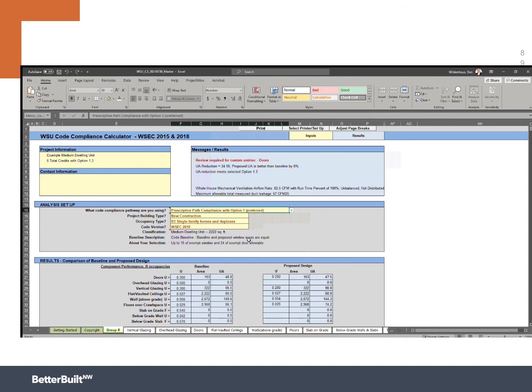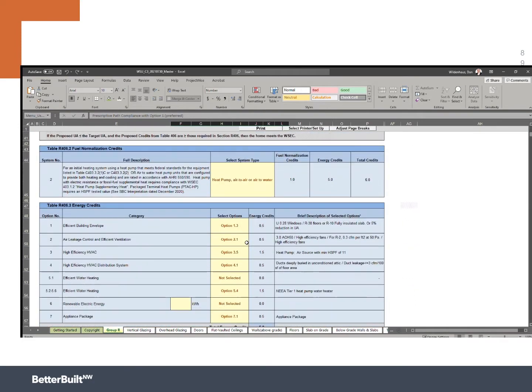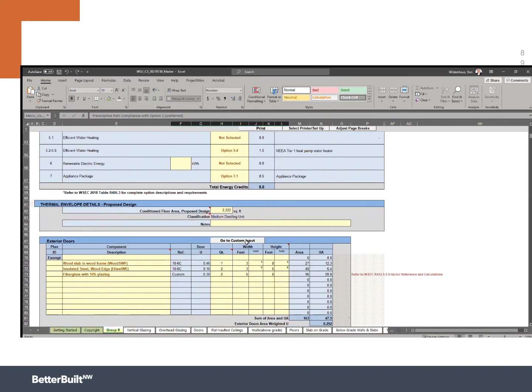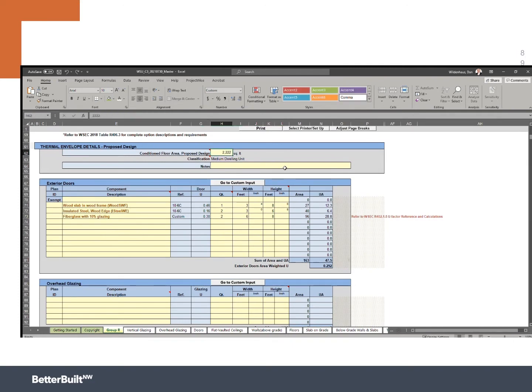So we put that, but I'm going to scroll real quick and show you where I can make that change if I wanted to. So right here under thermal envelope details and proposed design, I could alter this. It's very important to make sure you've got this right because the ventilation rate required by the energy code in the mechanical code is based both on the number of bedrooms you have and the square footage of the home. So it's really important that we get this right.